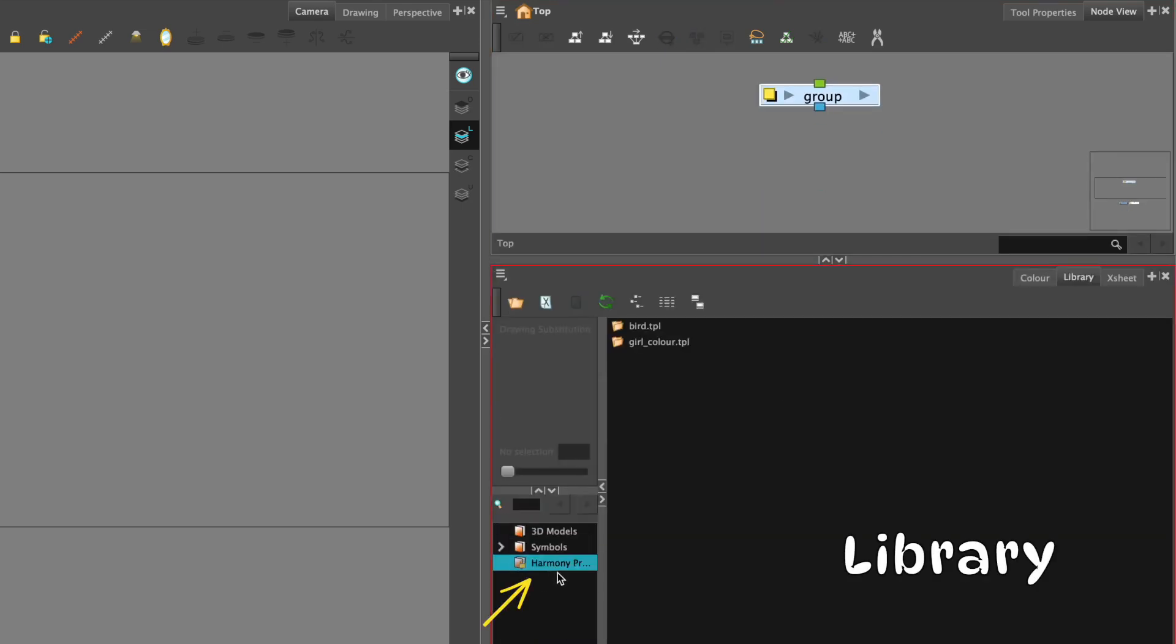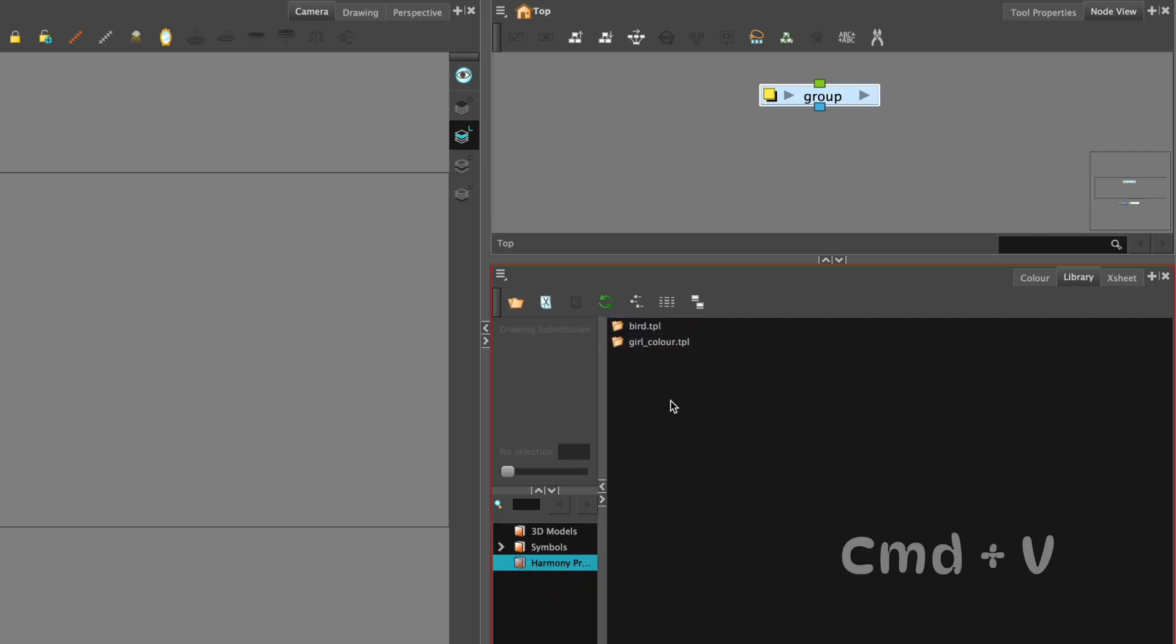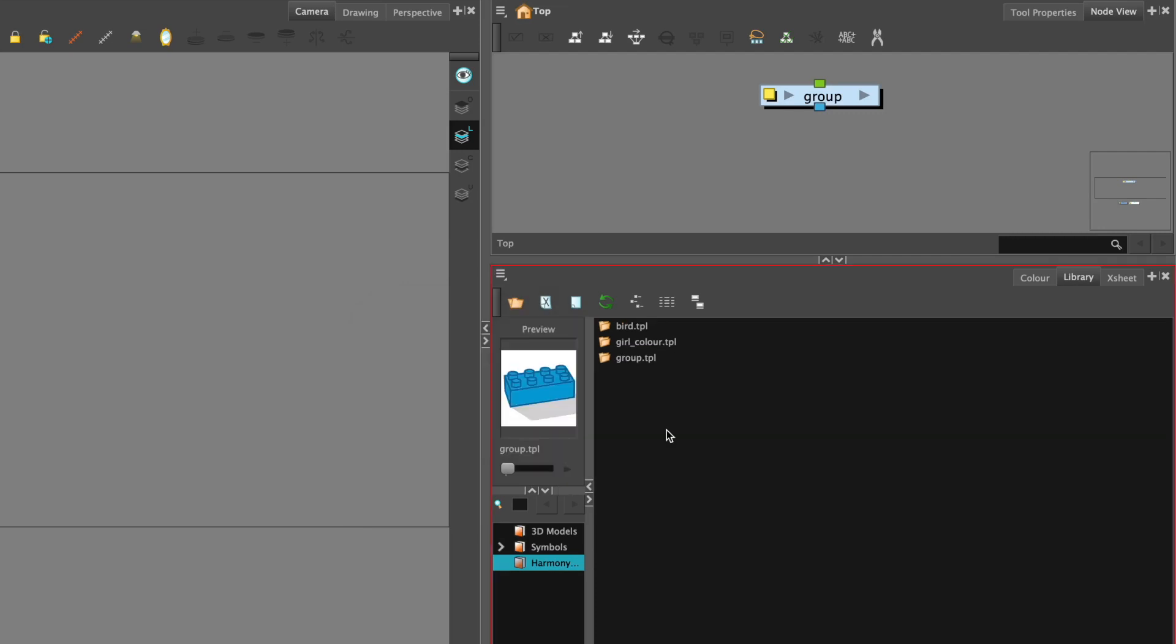Select the Harmony Premium library, and you can see there's a padlock. Go to write, to modify, to unlock it. I've already pasted the bird in here. Go to command V and paste your group. It will come as a default titled group. Select that and rename it. We'll go back to our scene.